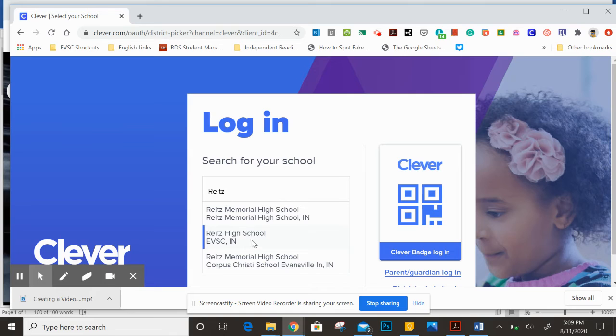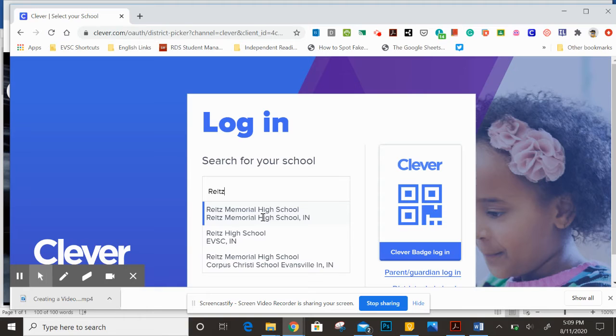Now when you do that, make sure you select this one, Reitz High School EVSC. This one is Memorial High School. You want this one here that says EVSC.